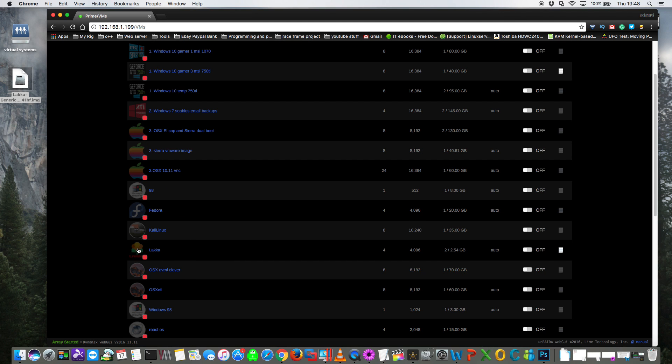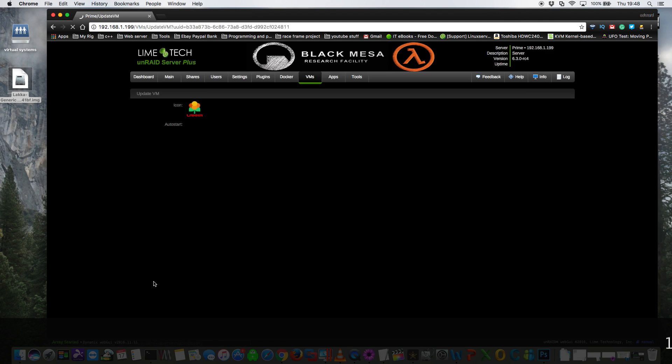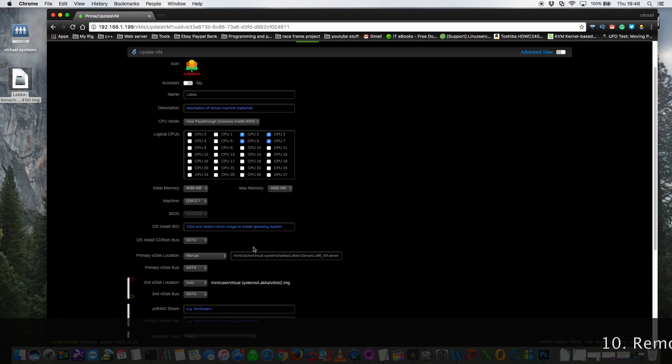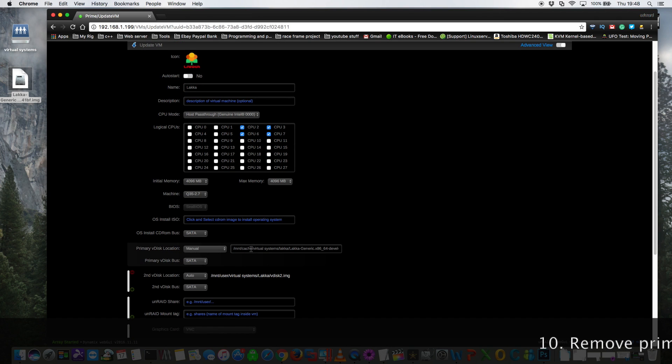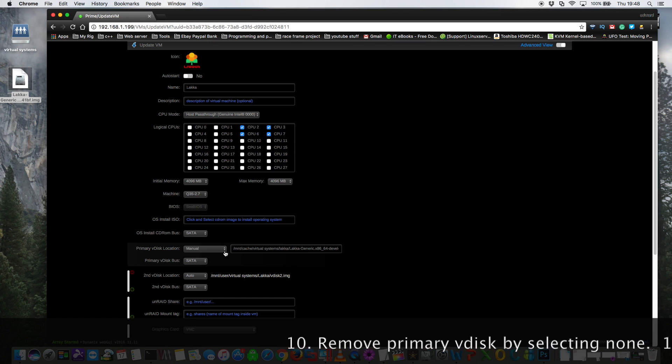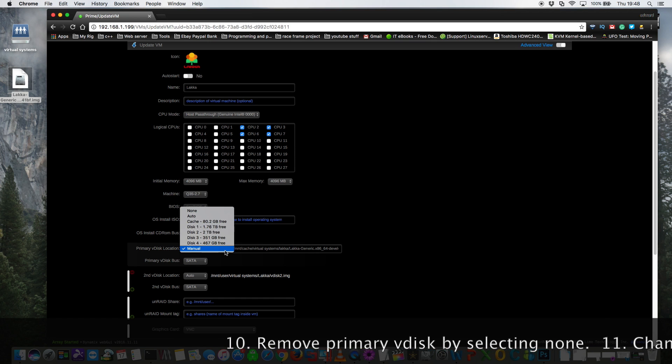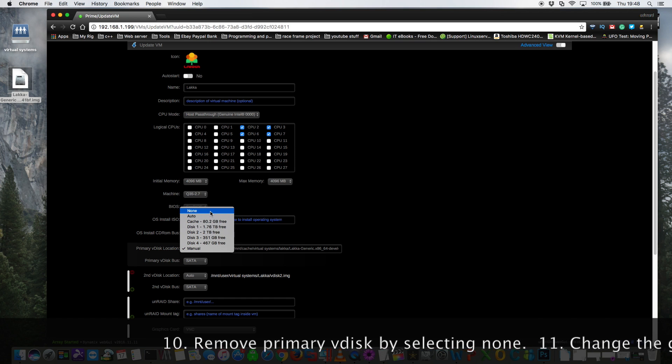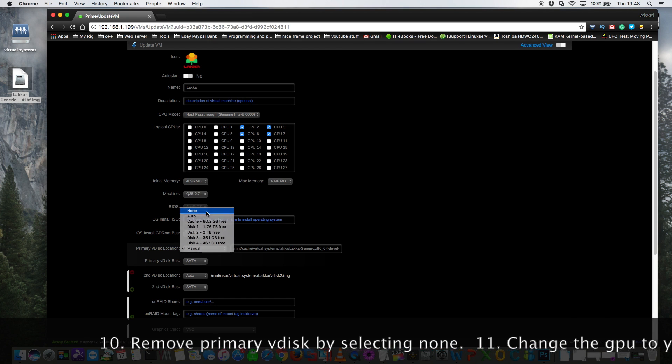Okay, and now we need to edit the template again. And the first thing we need to do now is to remove the primary disk which is our install media. So just click on the drop down box and now choose none.